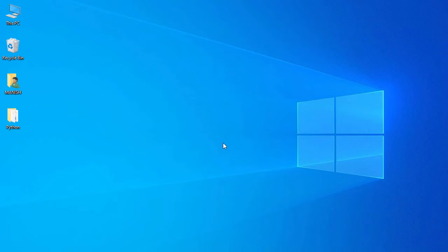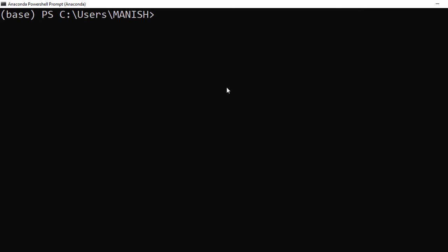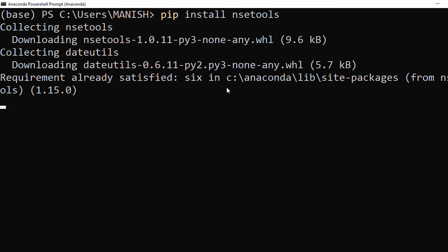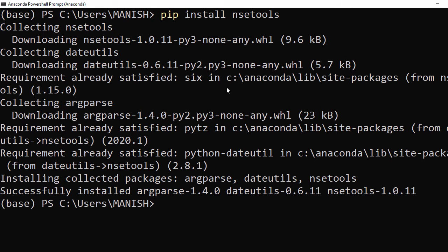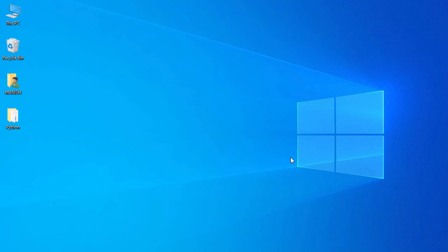In the first step we'll install the nse_tools module. I go to the Anaconda PowerShell terminal and for installing the module I type: pip install nse_tools. It is installing — the module is now installed. Now we'll go to our Jupyter notebook.